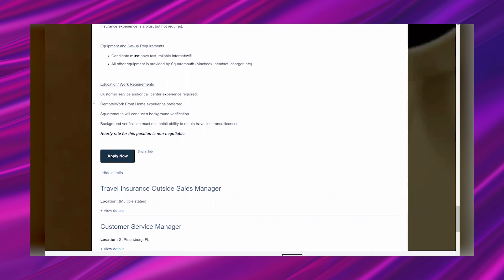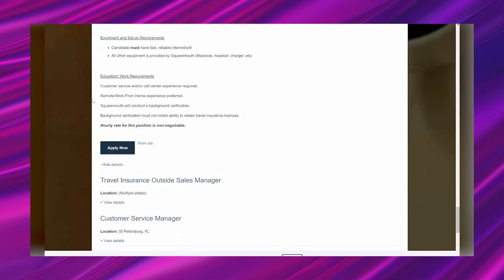Equipment and setup requirements: the candidate must have fast, reliable internet Wi-Fi, and all other equipment is provided by SquareMouth. They're going to give you a MacBook, headset, charger, etc. Awesome! Education work requirements: customer service and/or call center experience required. Work from home experience is preferred. SquareMouth will conduct a background verification.